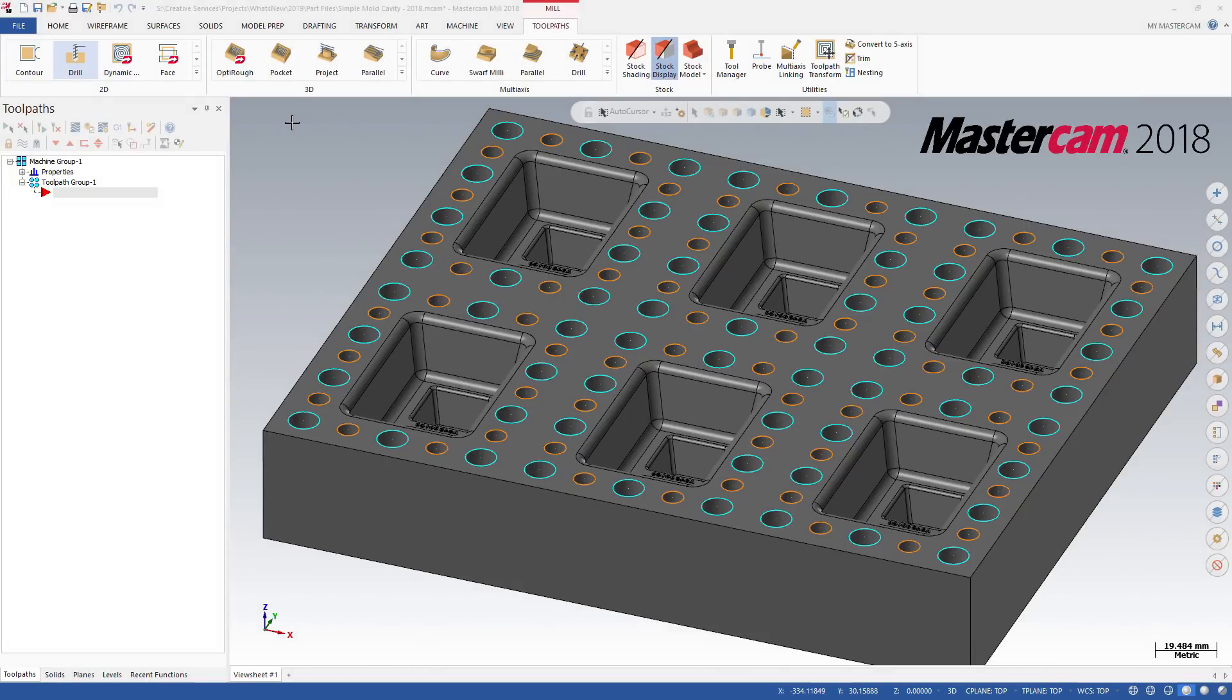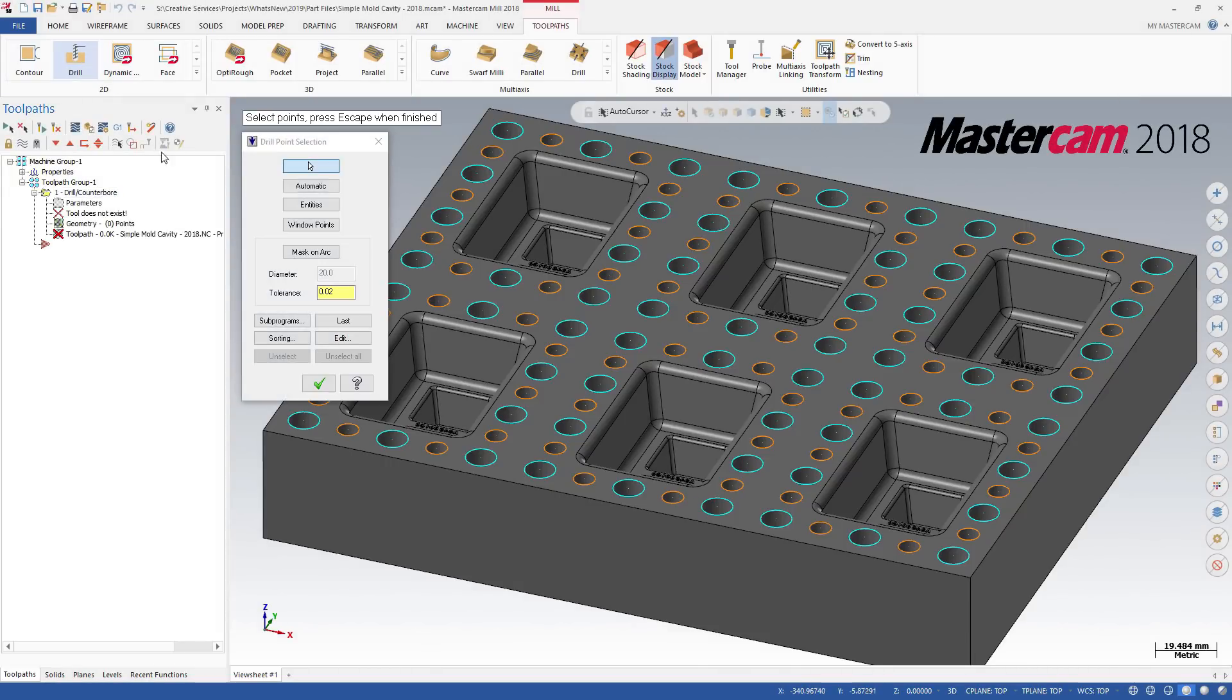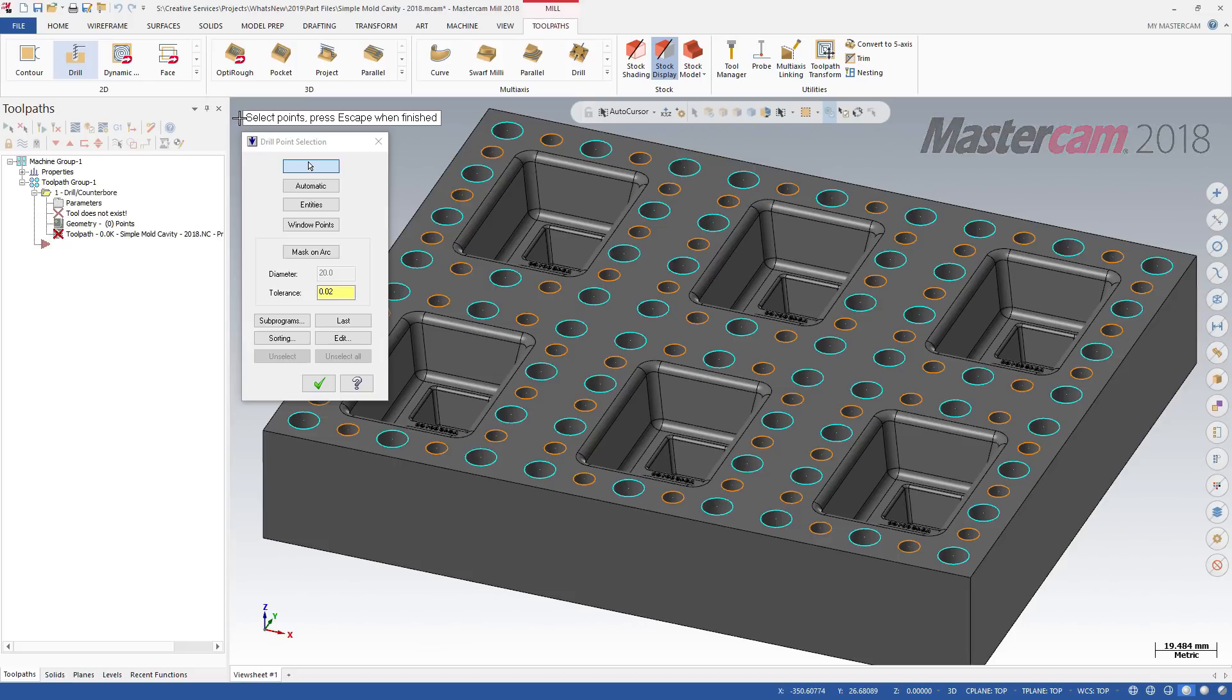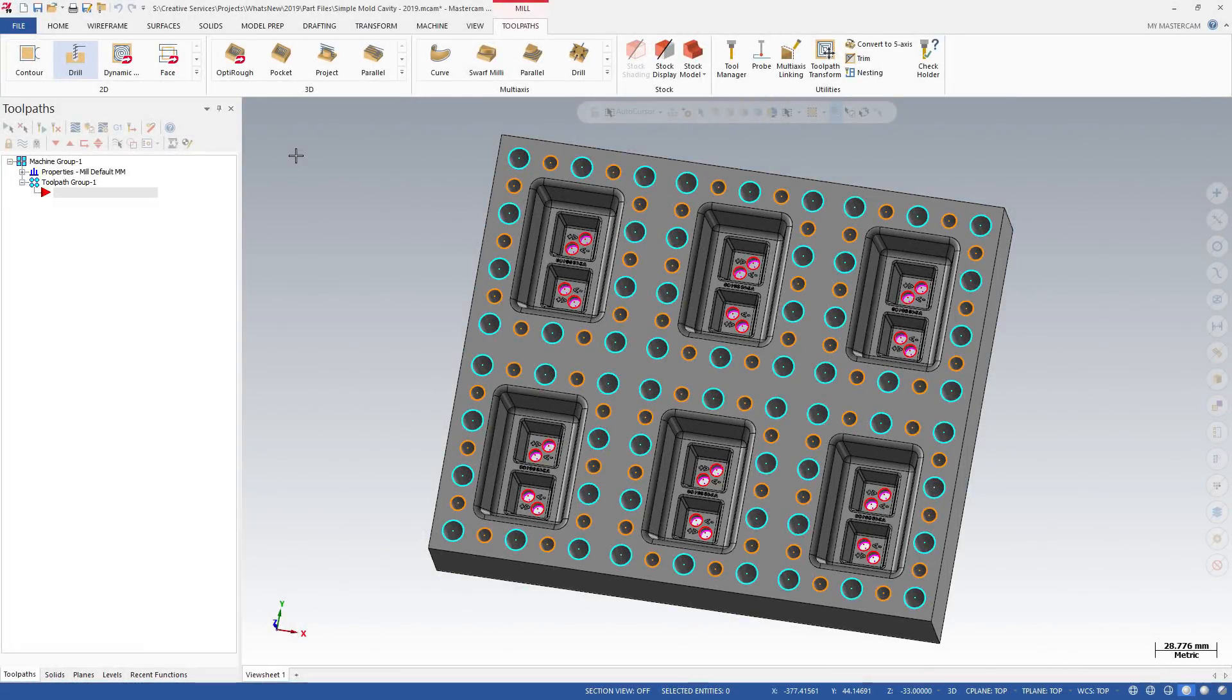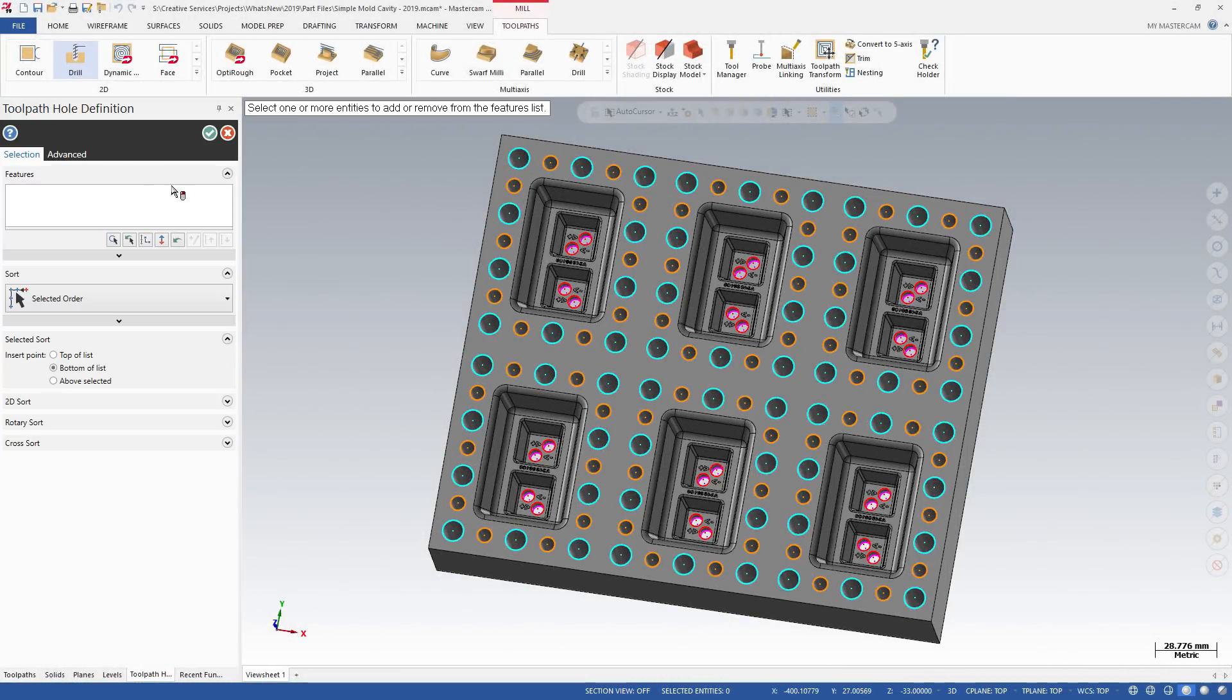In previous versions of Mastercam, when selecting point geometry for a toolpath, the Drill Point Selection dialog box would display. In Mastercam 2019, the Drill Point Selection dialog box has been replaced with a Toolpath Hole Definition function panel.